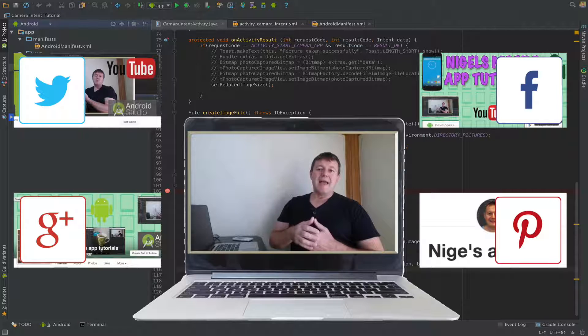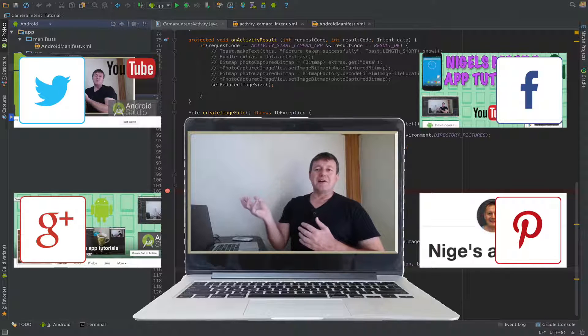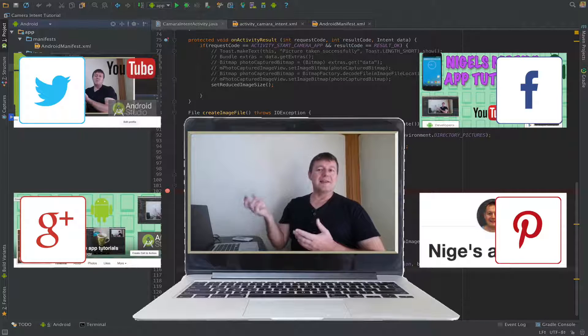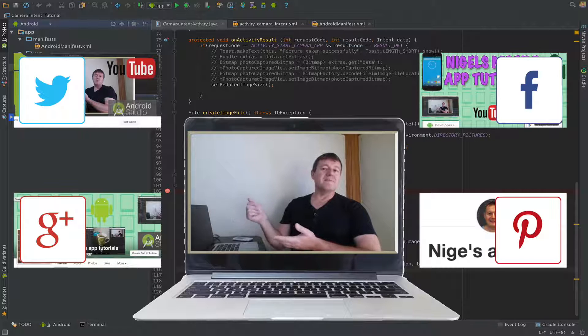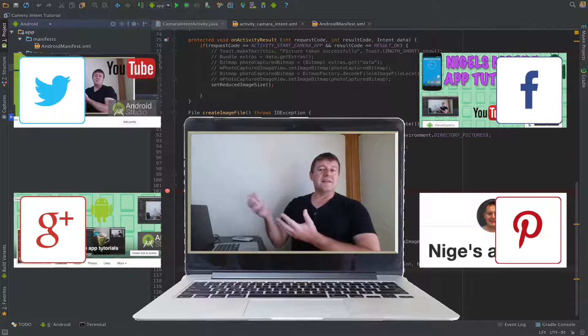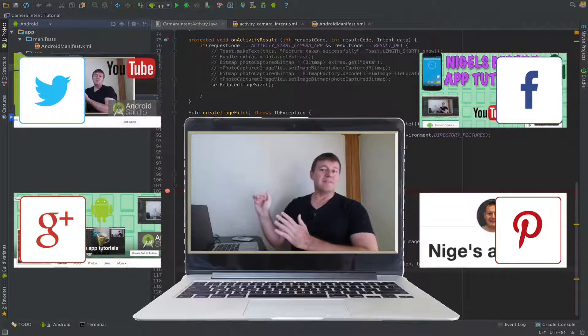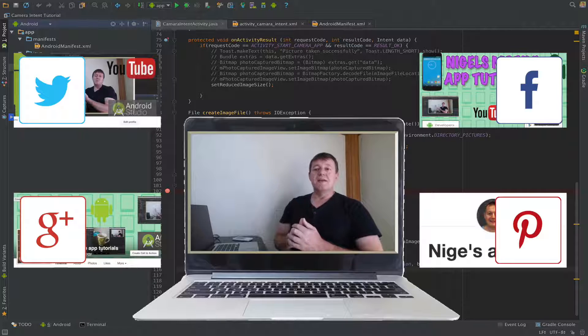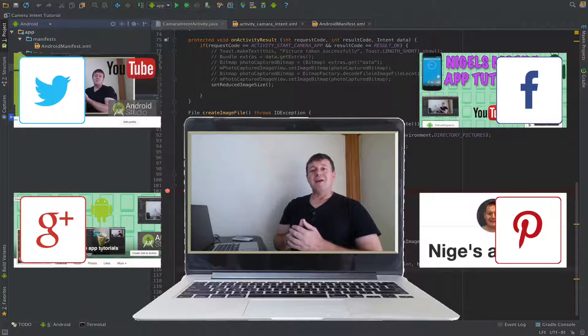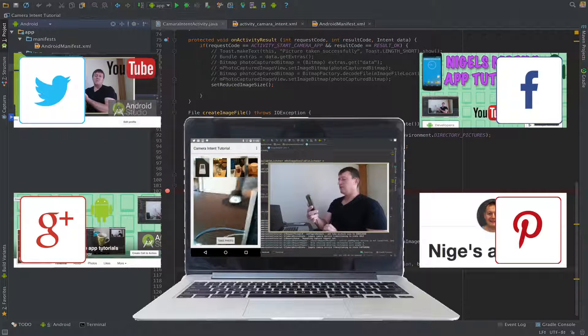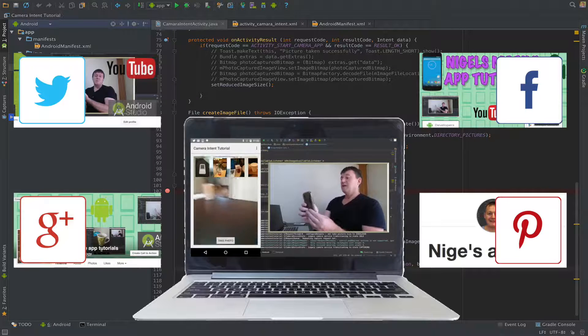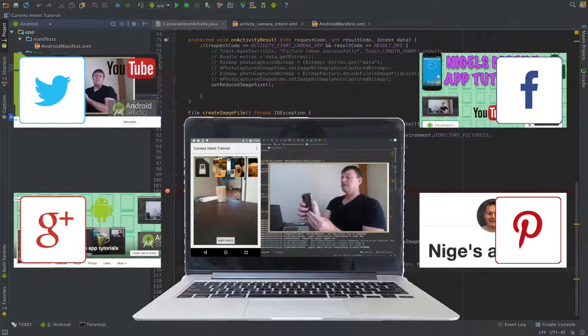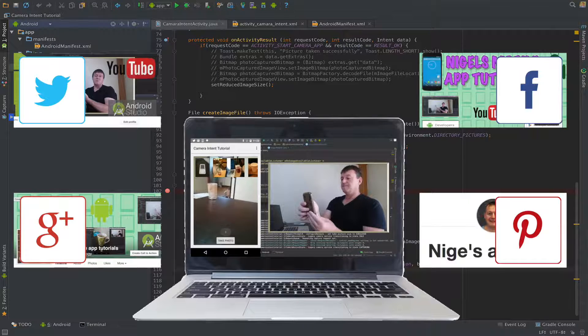And there should be another tutorial following on from this, which will be actually getting the position of the file from the RecyclerView adapter. So I can then get the information from that to open that particular image in its own view. Anyway, that's all for this one. Bye for now.